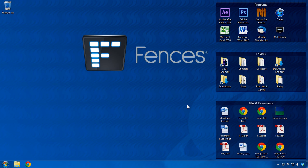Fences organizes the icons, shortcuts, and folders on your PC desktop into shaded areas called Fences.